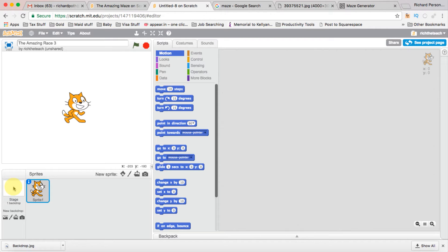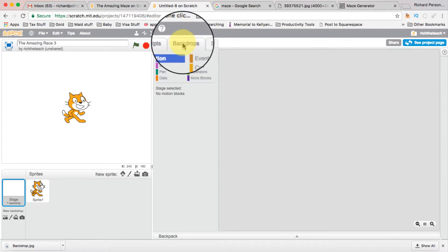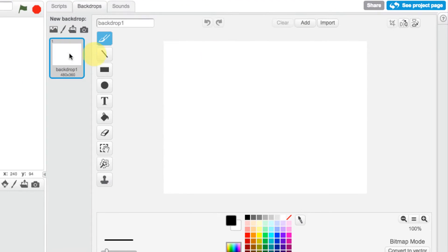I'm going to start off with the backdrops, so we're going to click on backdrops here, and we're going to import some. Now when you're doing this with kids, you may want to get them to create their own backdrops in an art lesson — they can use an A4 or A3 piece of paper, create their own design and artwork, take a photograph, and then import that artwork.